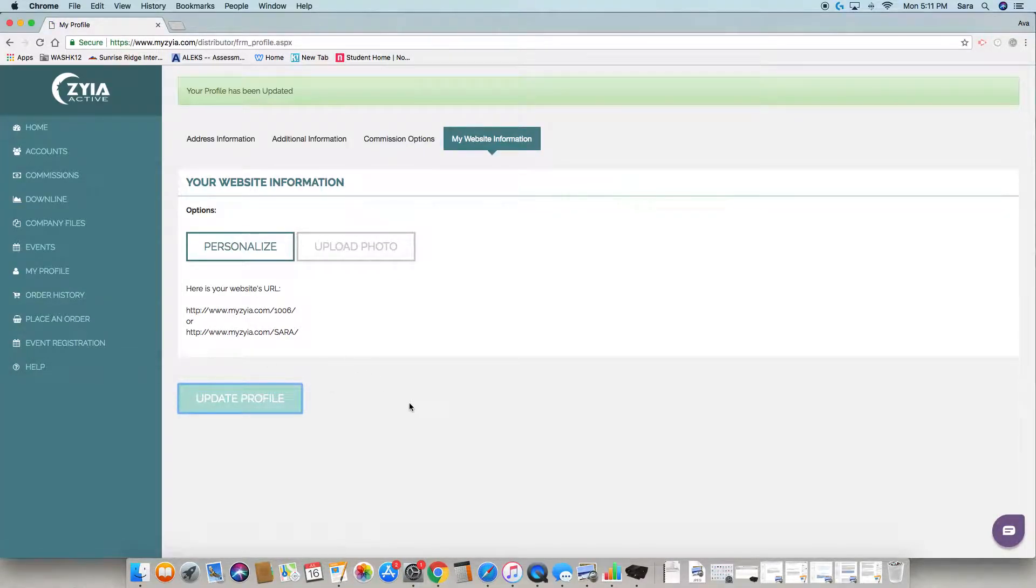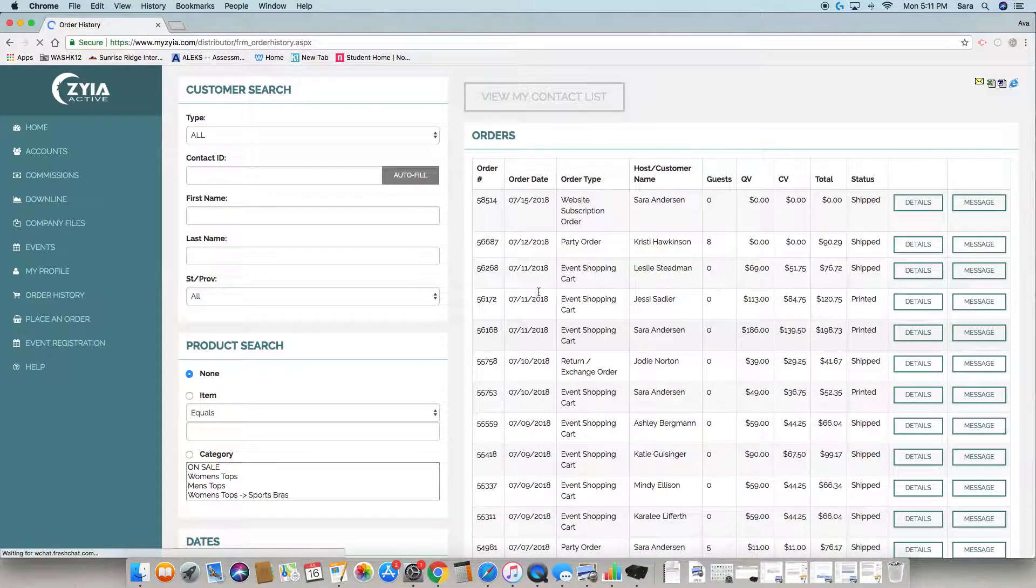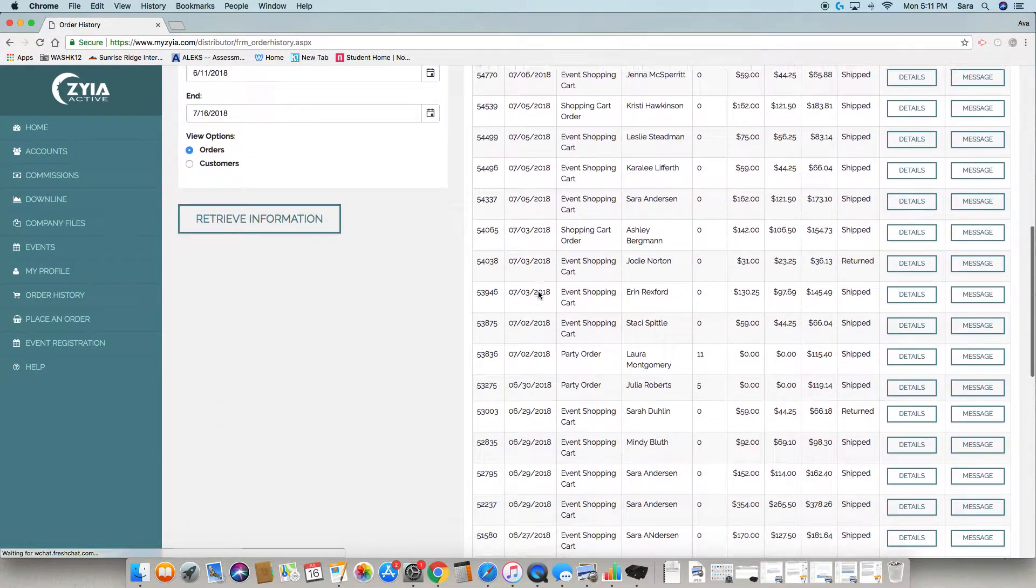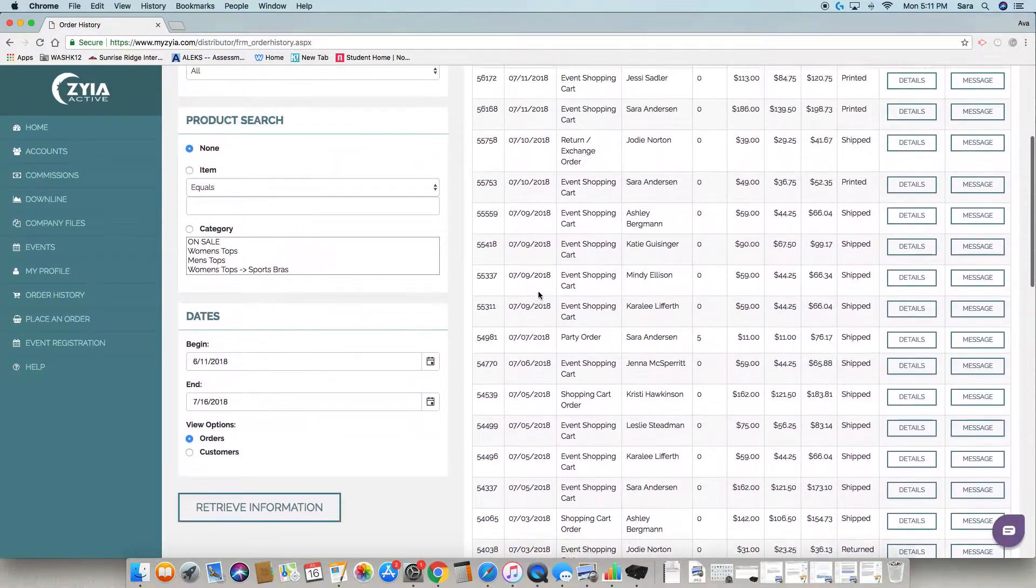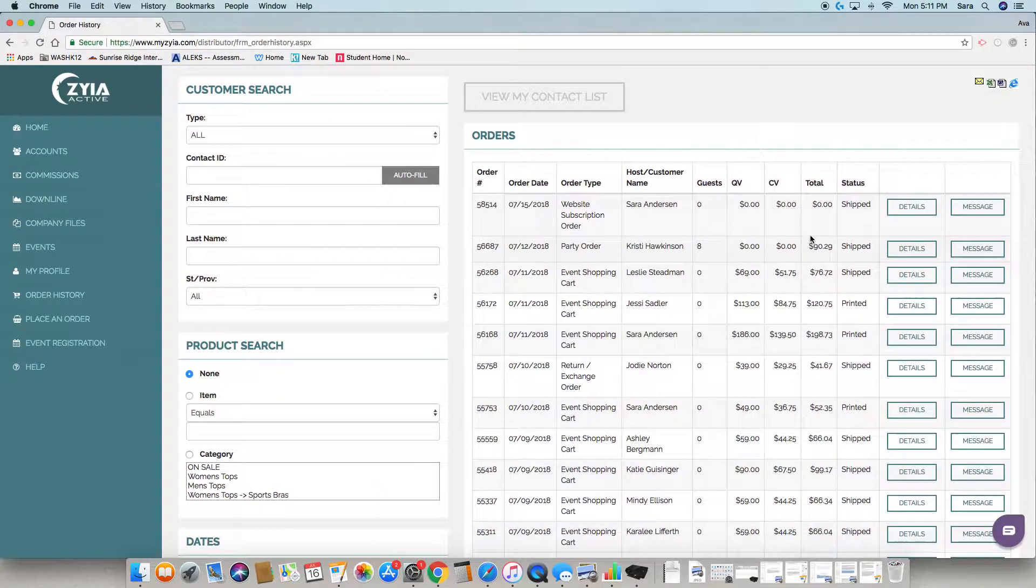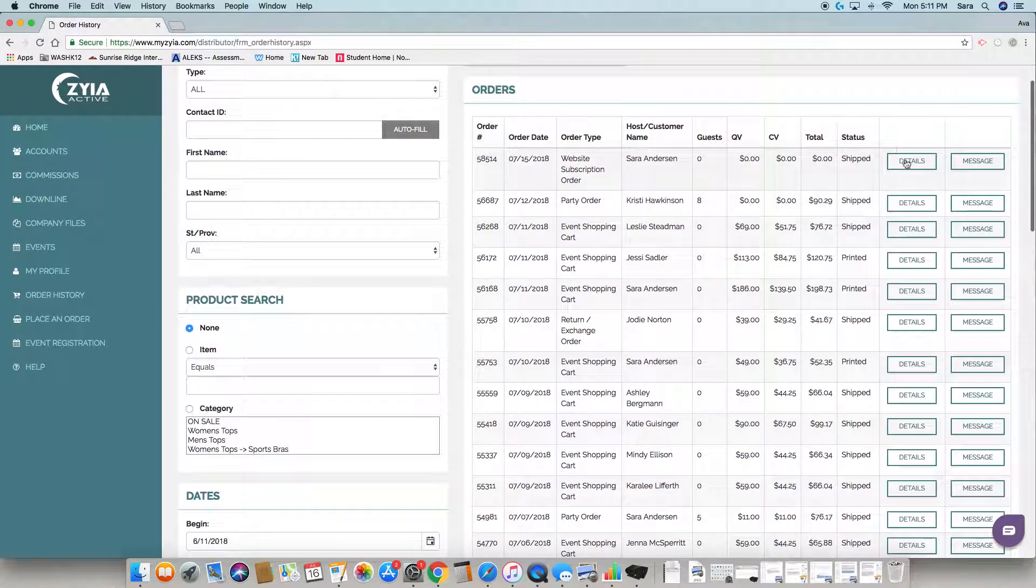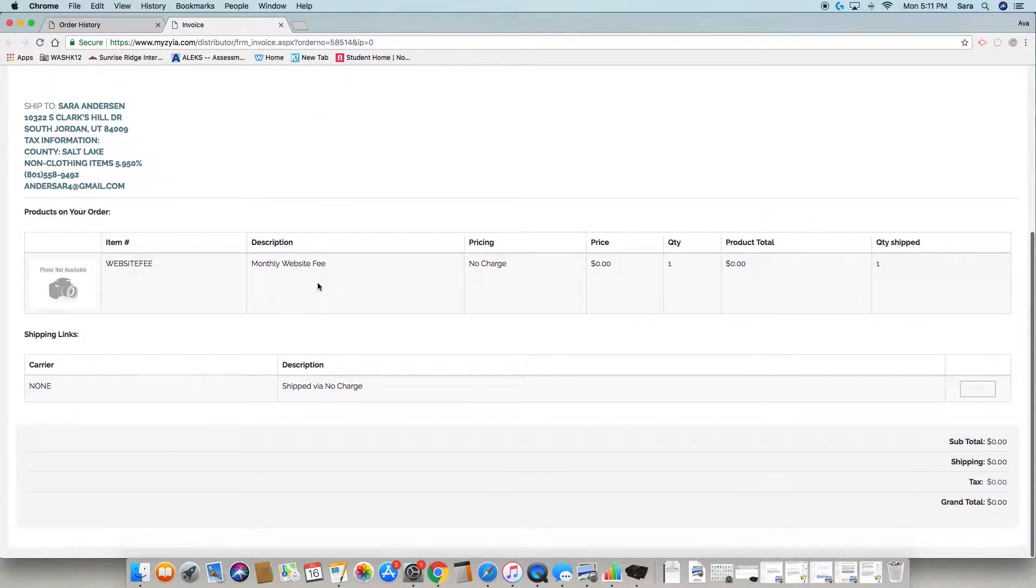Order history keeps a tab of all the orders your customers have placed. You can get the details and if there is a shipping tracking it will be there.